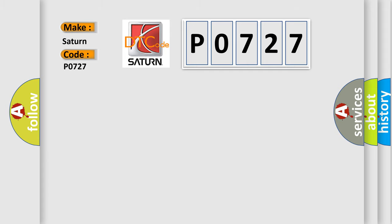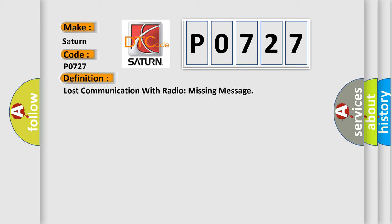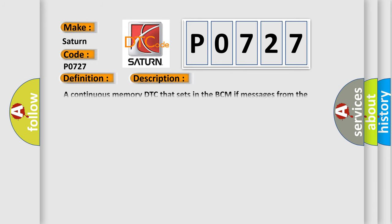The basic definition is: Lost communication with radio missing message. And now this is a short description of this DTC code. A continuous memory DTC that sets in the BCM if messages from the ACM through the GWM are missing.